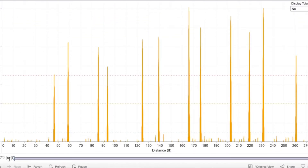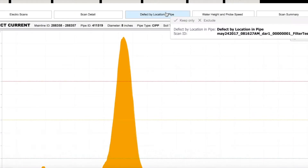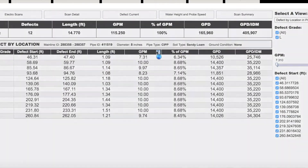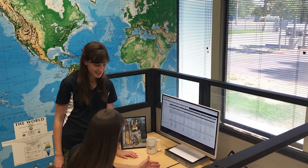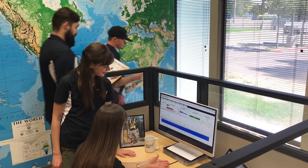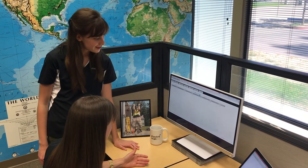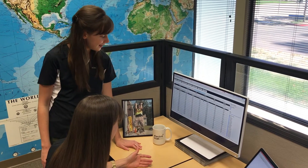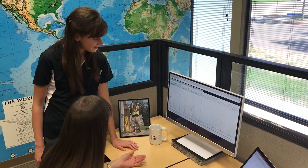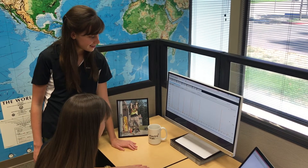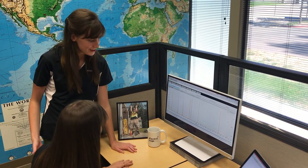All the data is uploaded via Wi-Fi to the Critical Sewers cloud-based application. All field operators, city staff, and engineers can view the reports immediately. Here's the pipe they just scanned from the field — that was so fast! Look at all of this data: the number of defects, gallons per minute, gallons per day. You can even sort the data! Finally, we can tell where our worst pipes are — no guesswork, no reading, and no visual interpretation! This will really help us prioritize our pipes so we can eliminate infiltration and reduce SSOs.